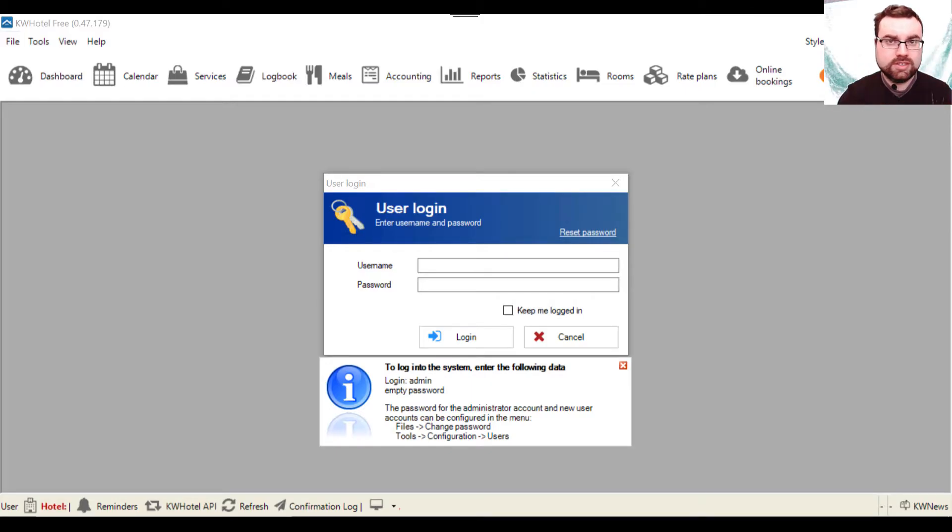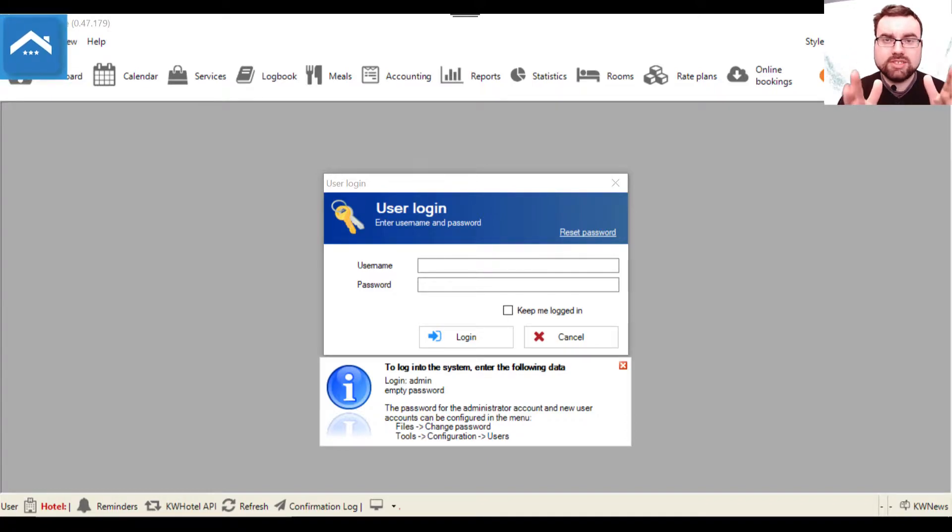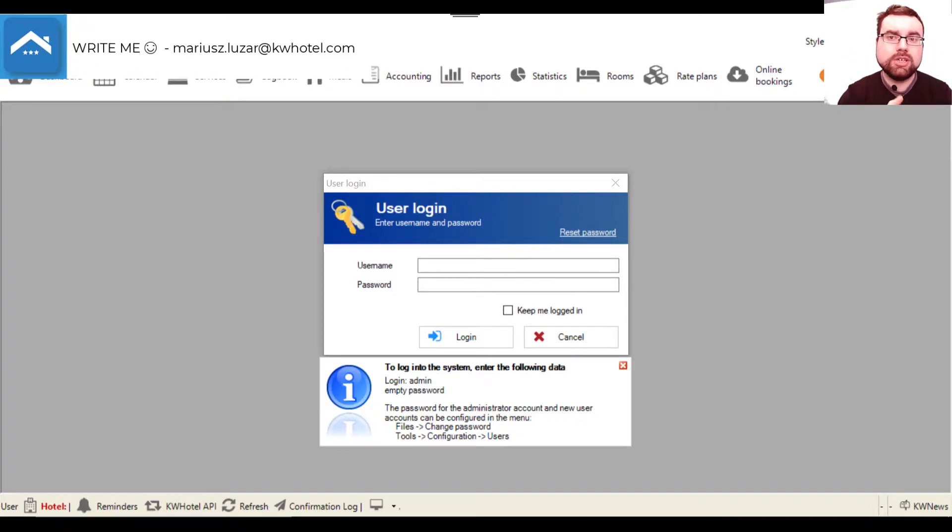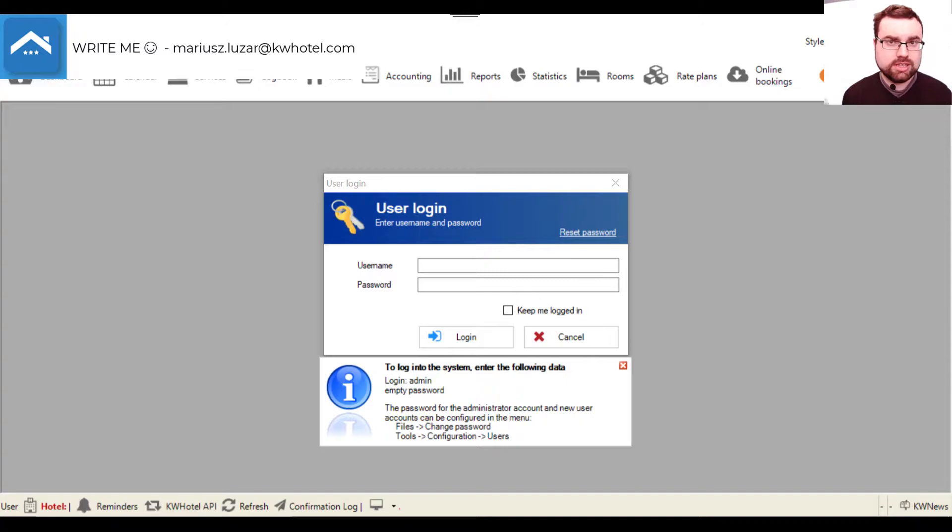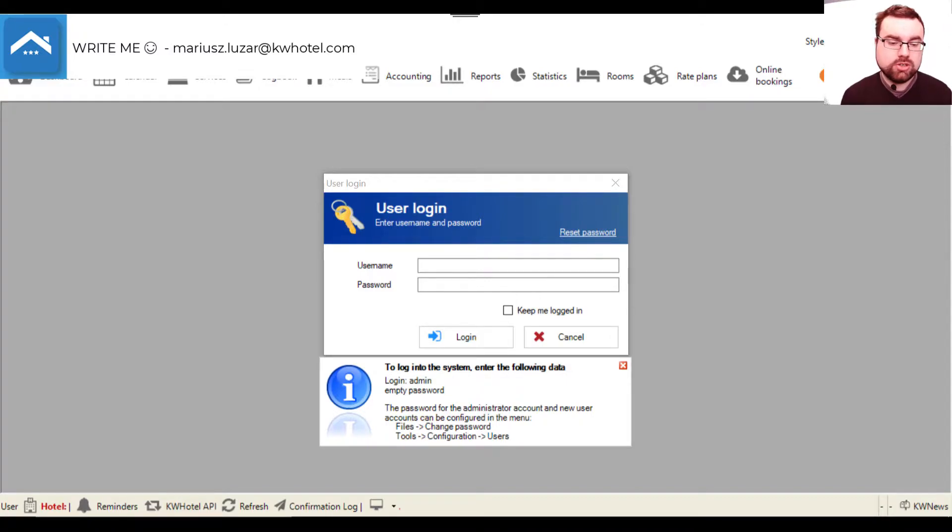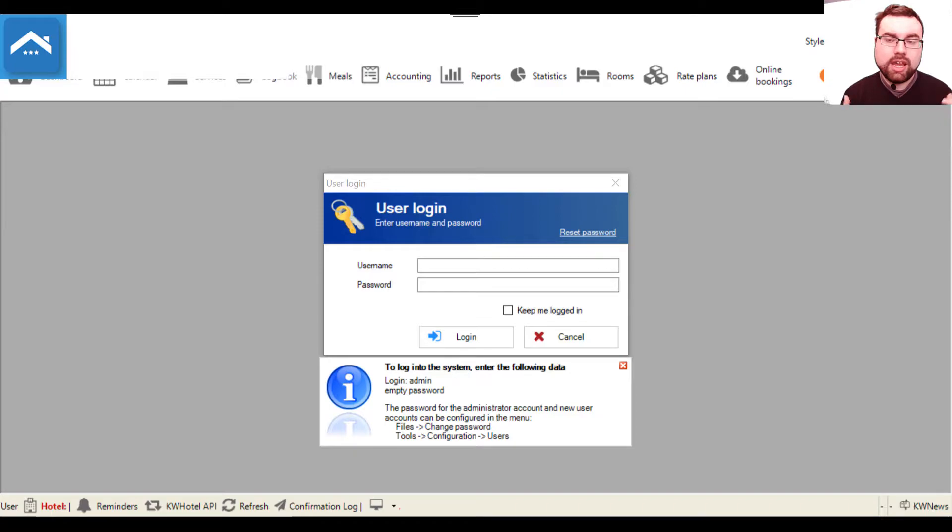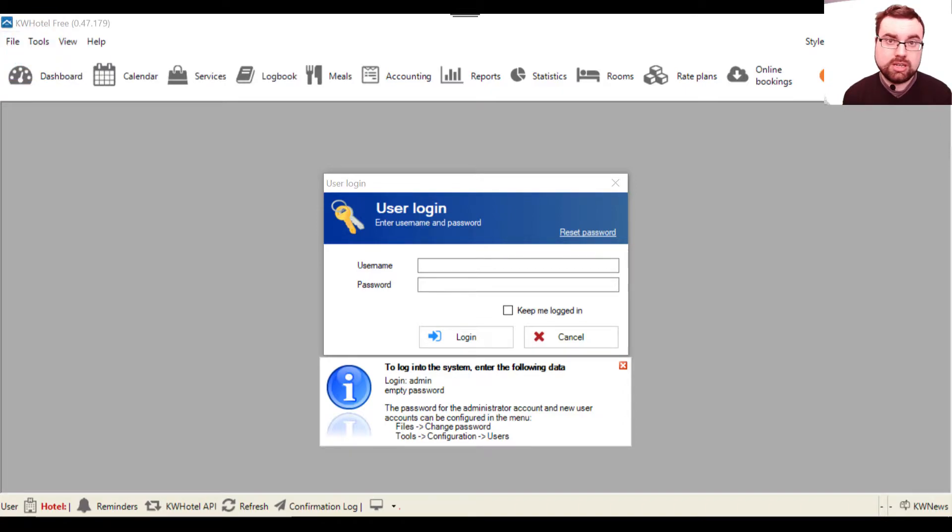What's up guys, in the first lesson we will focus on the basic configuration of KWHotel 3. So when you install KWHotel 3 for the first time and you launch it, you will see this screen.